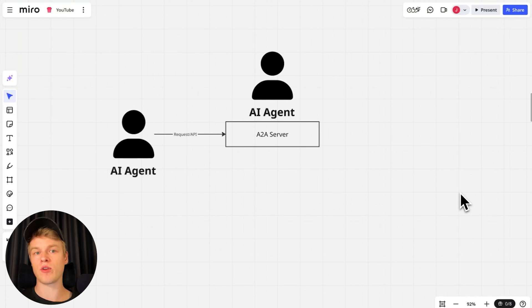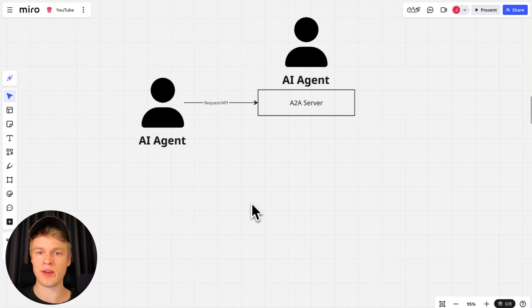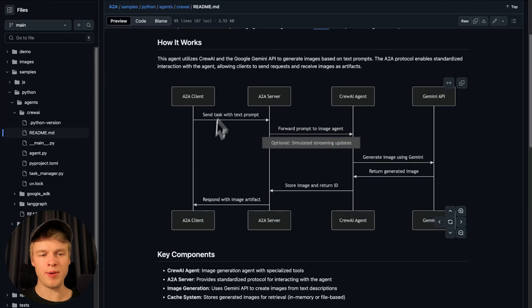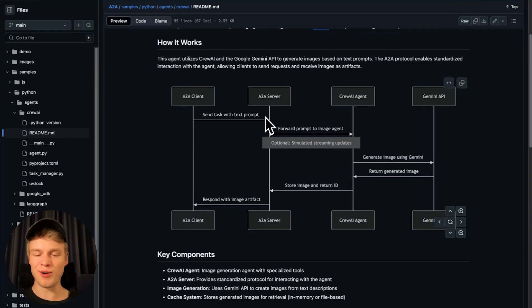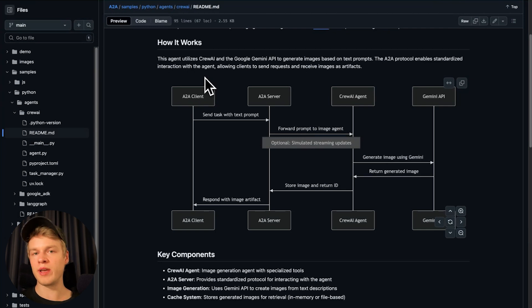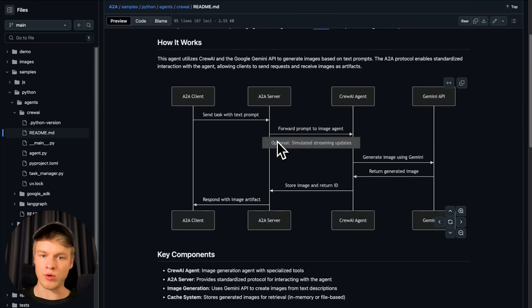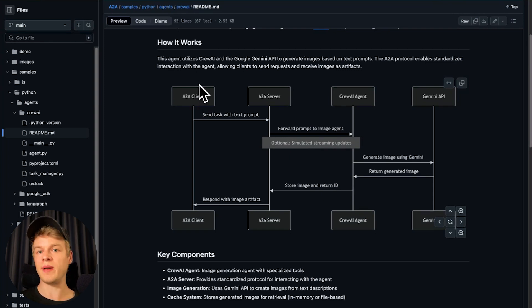It sounds complicated, but in the end it's literally nothing else than establishing a standard between one AI agent and another without creating all of the manual code and making sure things are compatible. The goal is to remove the need for compatibility work by just introducing a standard — a set of rules. We always have the same thing as with MCP: a client and a server. The client is your agentic system — an AI agent that communicates with another AI agent, which is the A2A server — hopefully hosted by whatever service provider you're going to use.